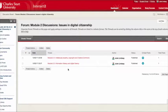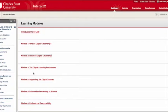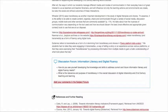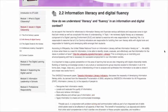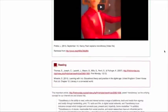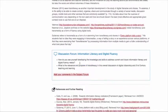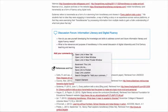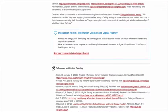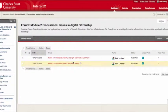Another important thing is that the forums are linked directly from the actual module content. If you go to the learning modules and open up module two — module 2.2 information literacy and fluency — and scroll to the end, there's a box for the discussion forum on information literacy and digital fluency. There are a couple of questions there, and when you open the link it takes you straight to the forum where students choose 2.2 to add their comments.